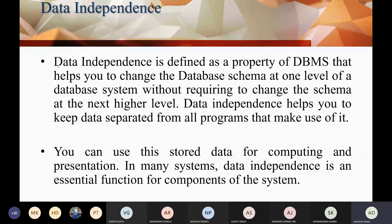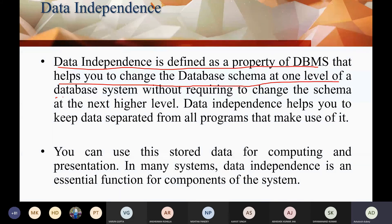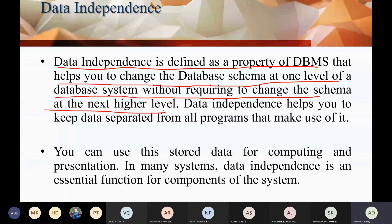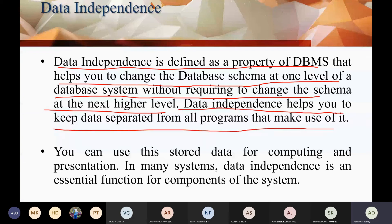Data independence is defined as a property of DBMS that helps you to change the database schema at one level of a database system without requiring to change the schema at the next higher level. Data independence also helps you to keep data separated from all programs that make use of it.